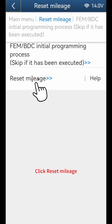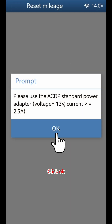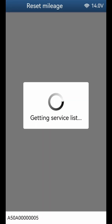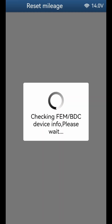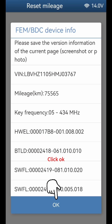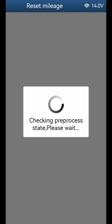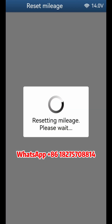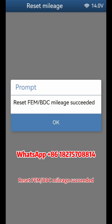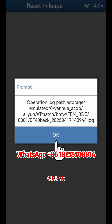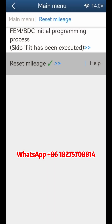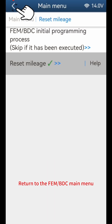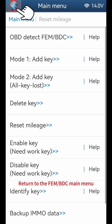Return to the previous step. Click Reset Mileage. Click OK through the confirmation prompts, then click Yes. Reset FEM or BDC mileage succeeded. Click OK, click OK. Return to the FEM or BDC main menu.